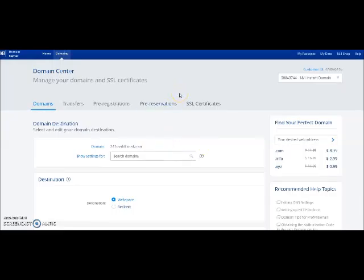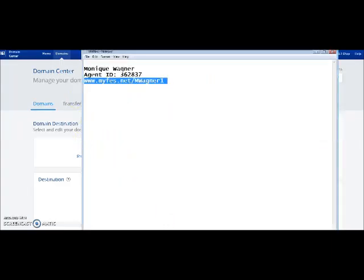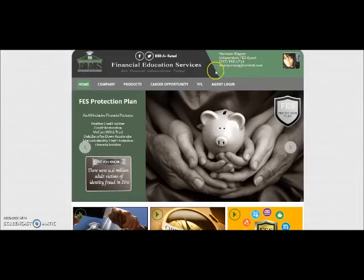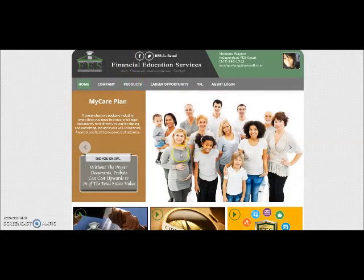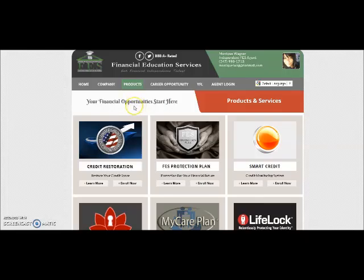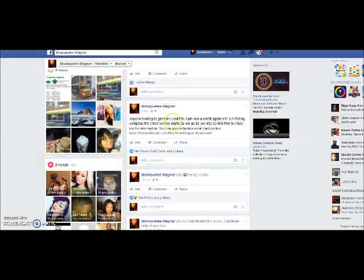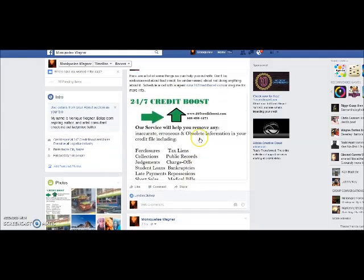Now when someone clicks on your link it's going to take them to the FES page — your business page — where they can check out more information on the product that you offer. So that's number one: you've made it known to everyone that you're in the business of repairing credit.